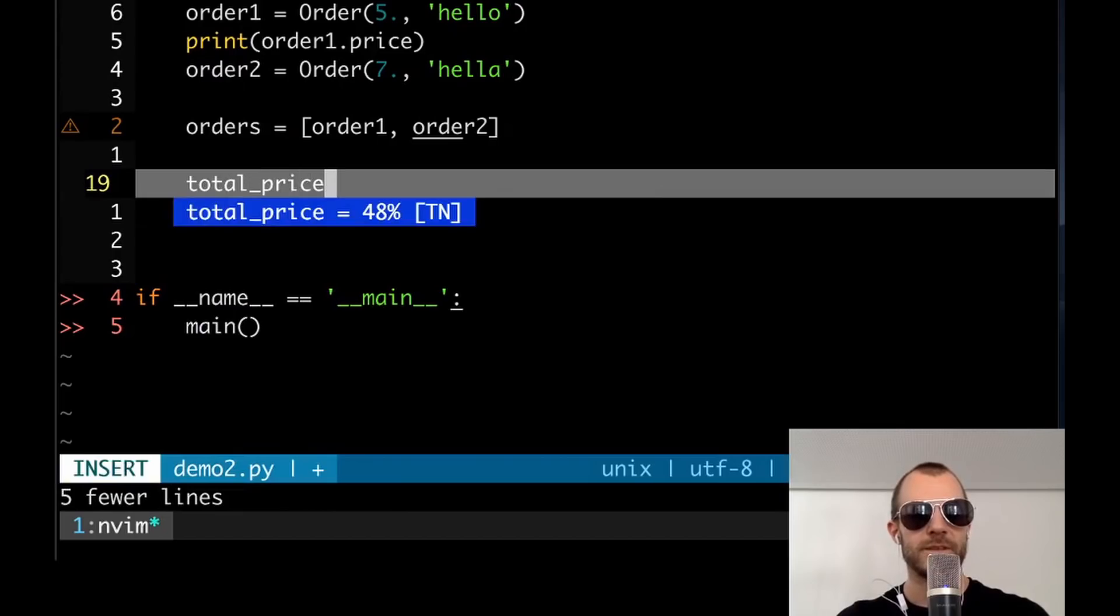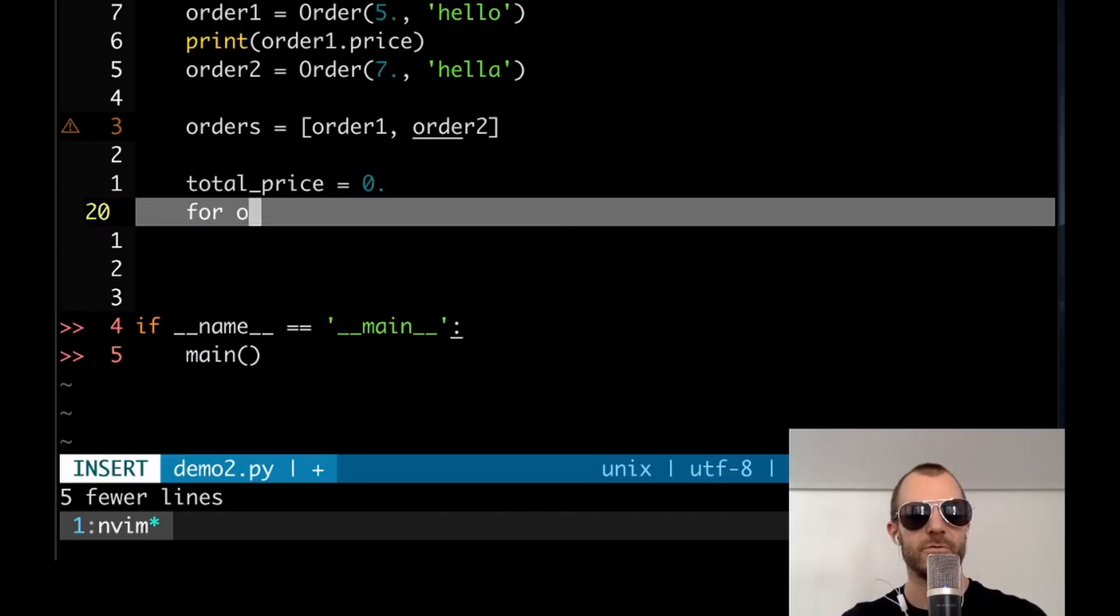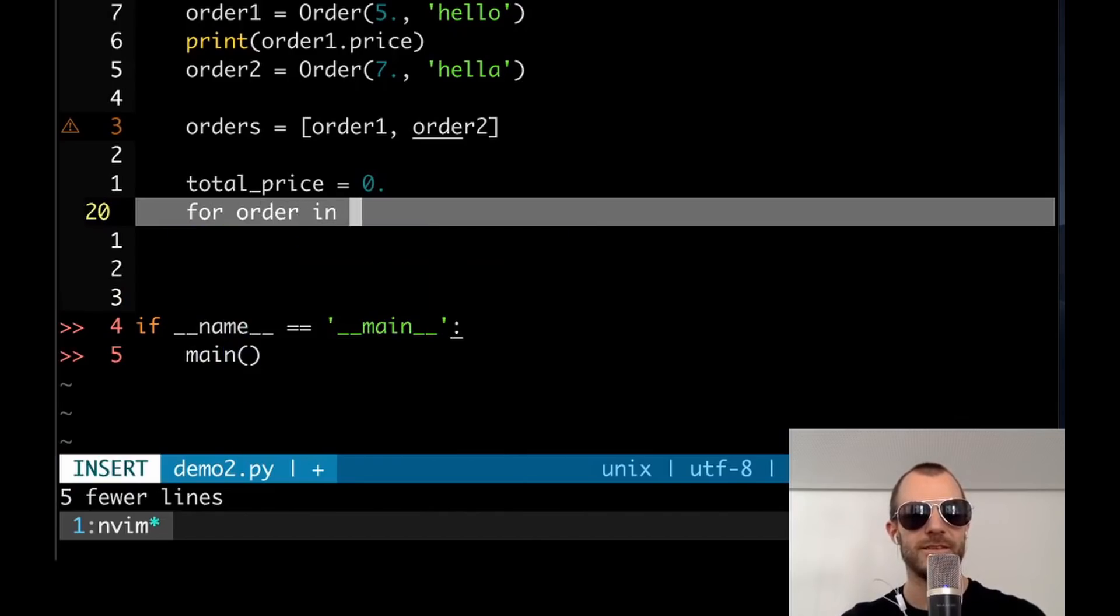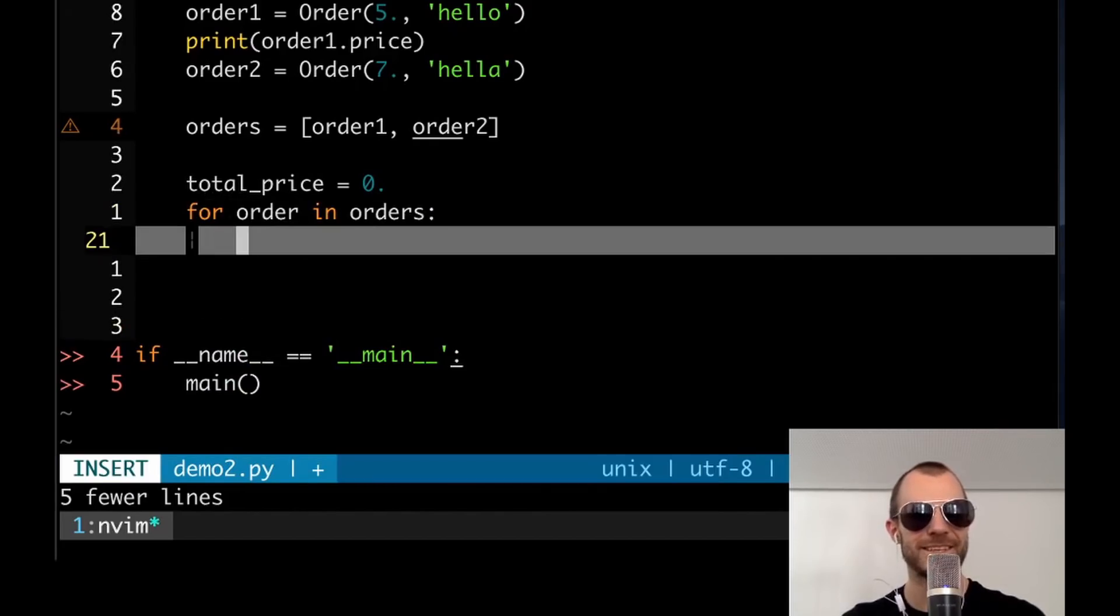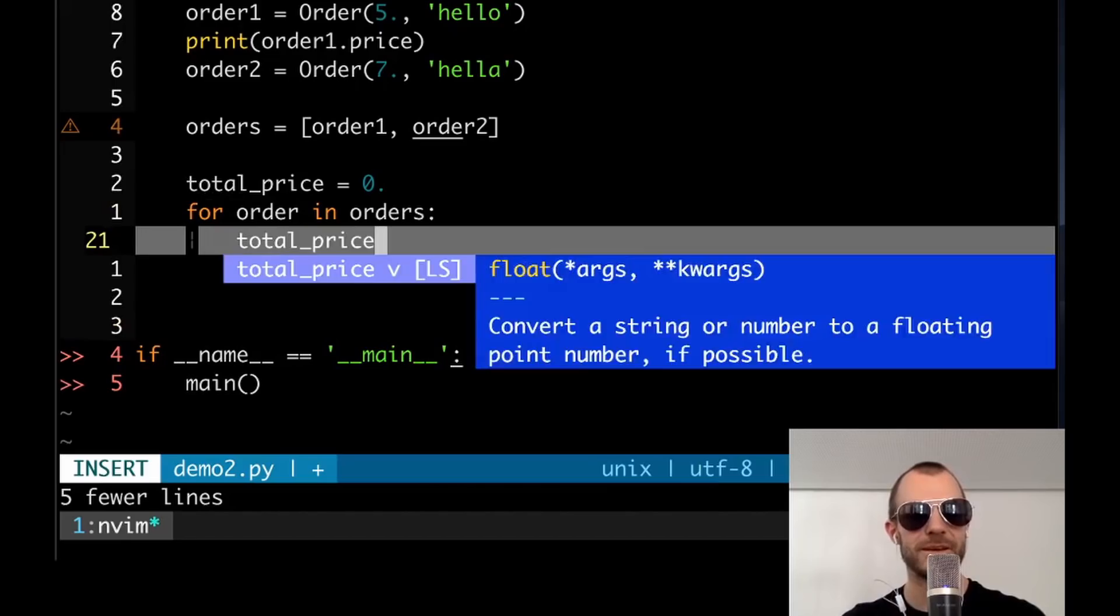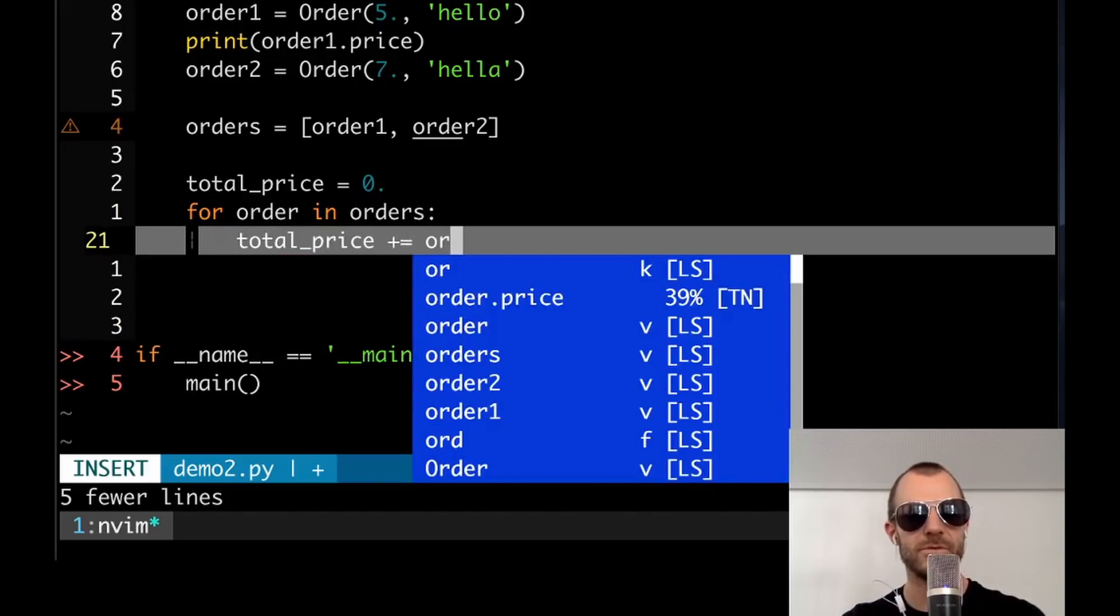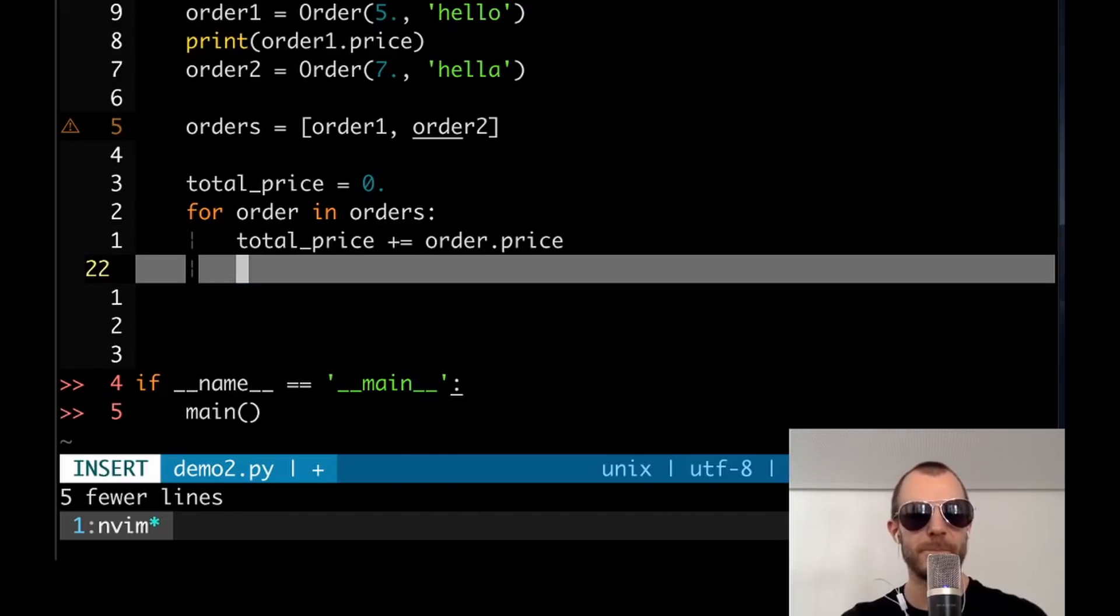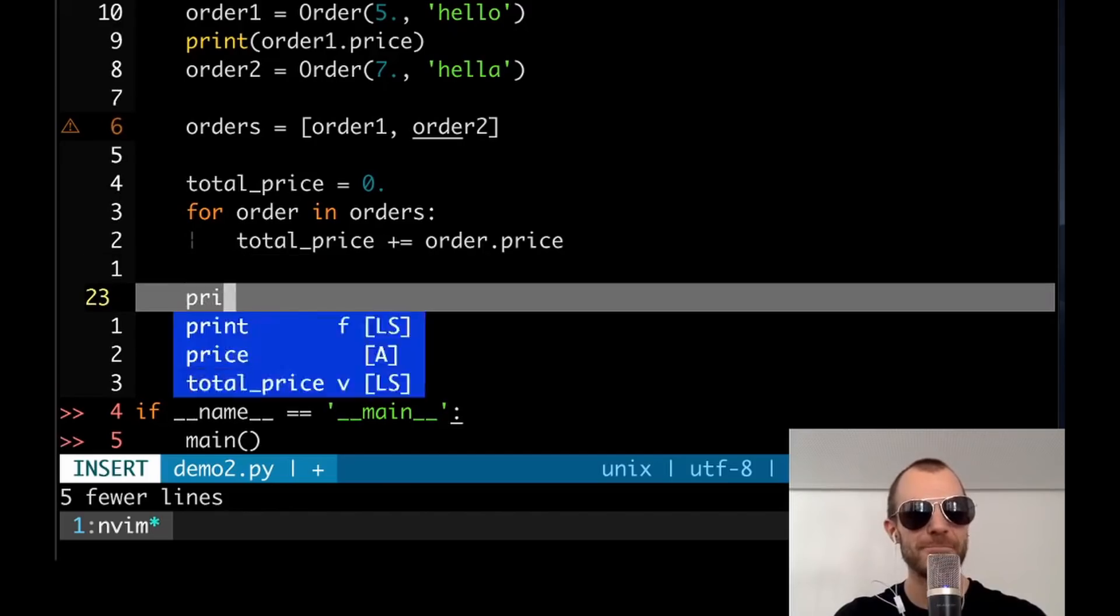Total price, total price equals zero for order in. Wow. Did you see that in? No, I can't get it anymore in orders. That's what tab nine says. Total price plus equals order dot price. So it is already pretty smart. I would argue.